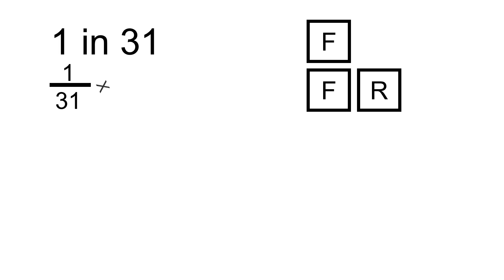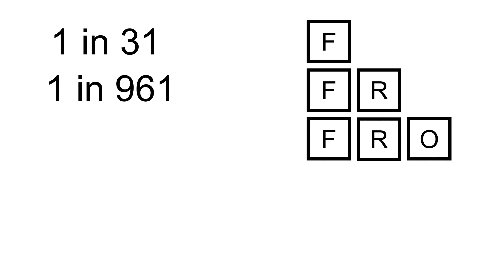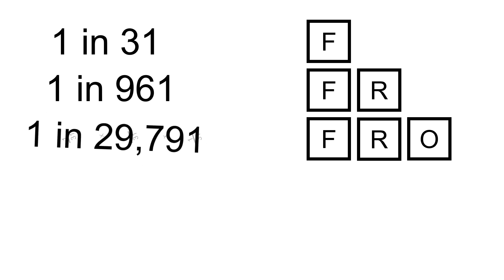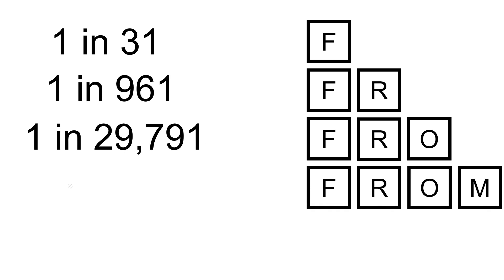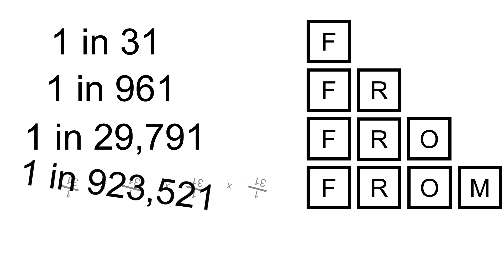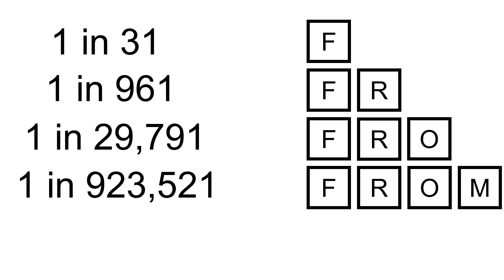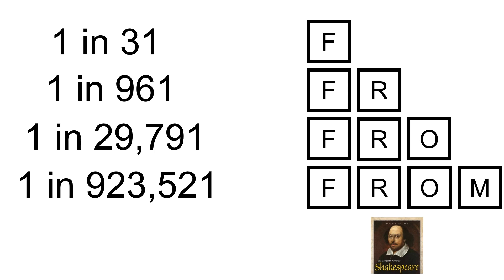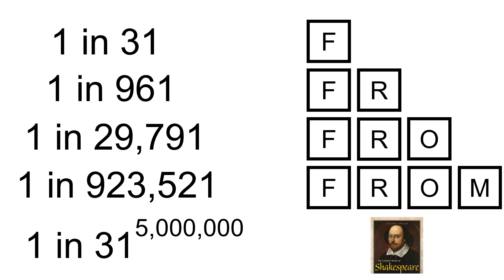The monkey starts typing away. He can type 31 characters in total. Every second he's typing one character. The probability for typing just the first two matching characters is that times that, which is that. The first three matching characters, that would be that. The first four matching characters? That would be that. All five million characters in the complete works of Shakespeare? Pretty low. That would be that.